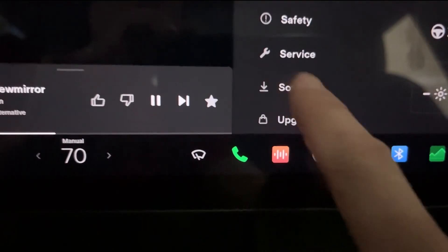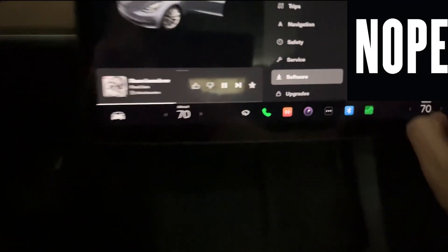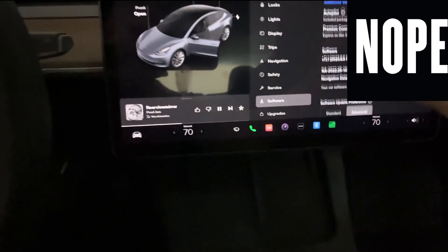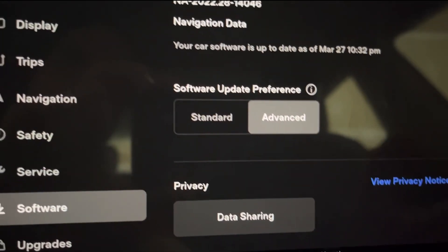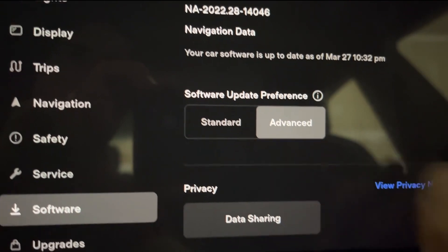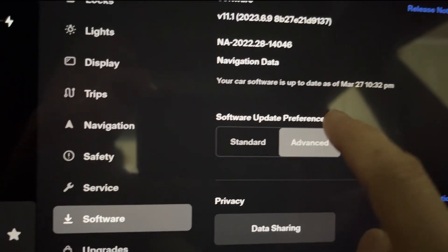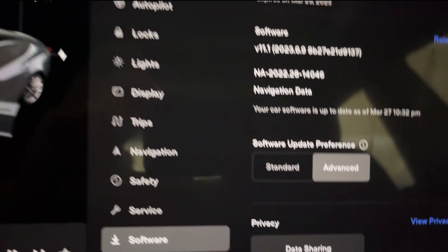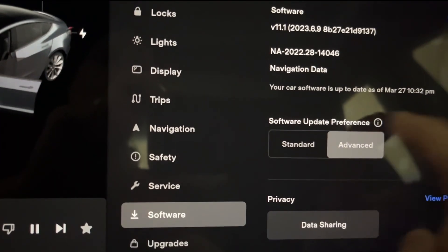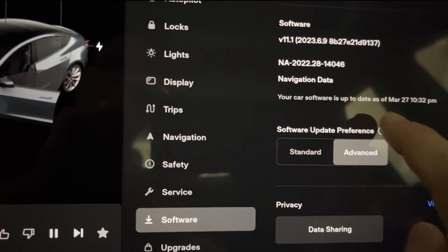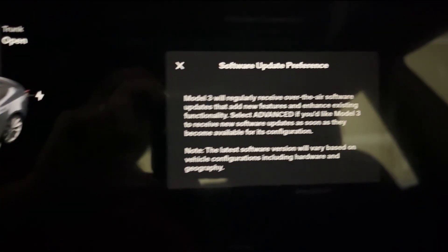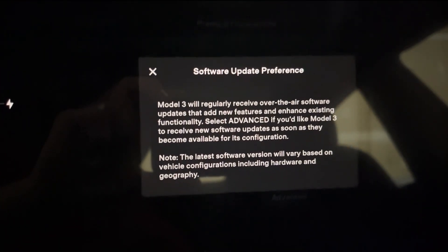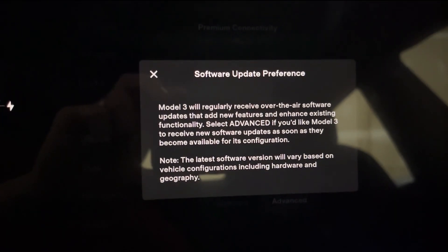So if you go into your menu and go into software, and then make sure that your configuration here for software update preference is set to advanced and not standard. And if you hit the little icon there above it — advanced, which takes me like three tries, or maybe like ten tries — it gives you a description as to why.